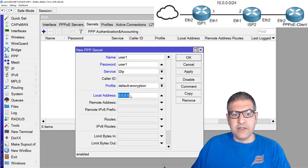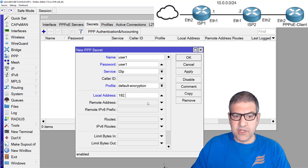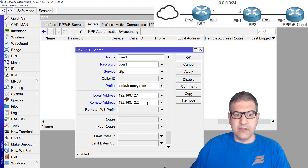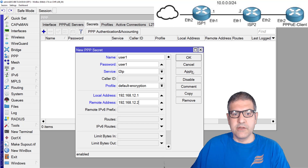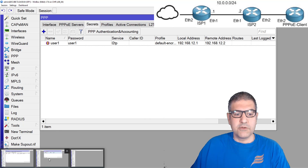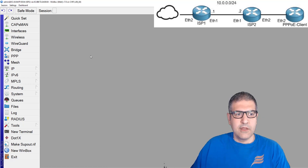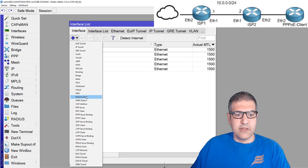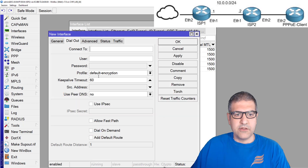As for the IP address, once the L2TP is connected, ISP1 will get one IP and ISP2 will get another. That's all done. Now we go to ISP2, and I will go to the interface and create an L2TP client interface.